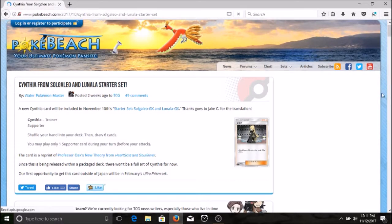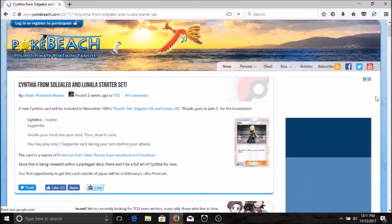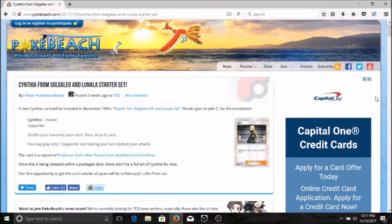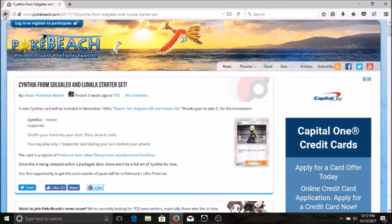Oh, this is what I wanted to show you guys. Shauna is getting replaced by Cynthia. A new Cynthia card will be included in November 10th starter set Solgaleo GX and Lunala GX. Cynthia is a trainer supporter: shuffle your hand into your deck then draw six cards. Not like Shauna who gave you five, Cynthia loves you a little more and gives you six. You may only play one support card during your turn. The card is a reprint of Professor Oak's New Theory from HeartGold SoulSilver. Since it's being released with a package deck, there won't be a full art Cynthia for now.